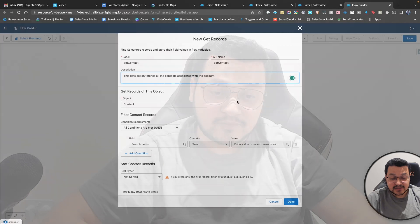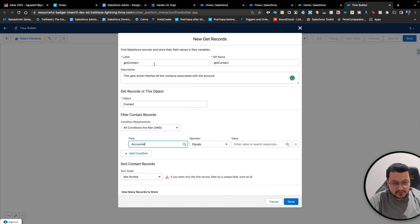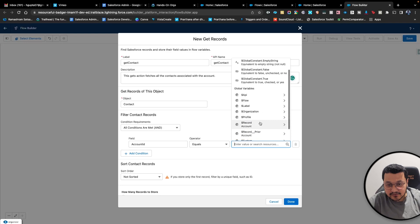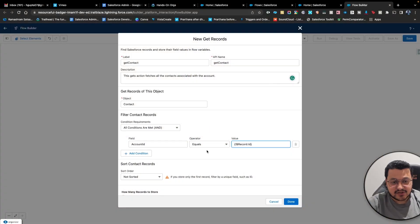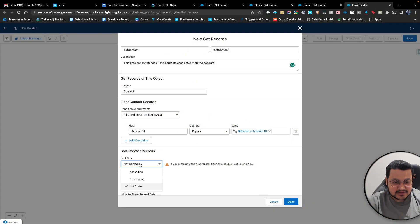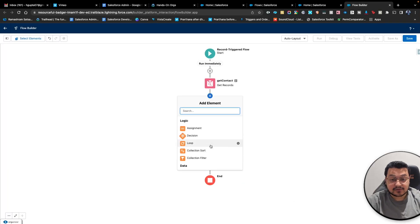They would easily understand what you were trying to do with this particular action. Here we are going to say 'Account ID' on the contact object equals the Record ID — that is the ID for the particular record which triggered this flow. The Account ID is the account ID of the contacts associated with this particular account. We'll store all the records in any order and just say 'Store all fields automatically.' This is quick and easy — let's click Done.